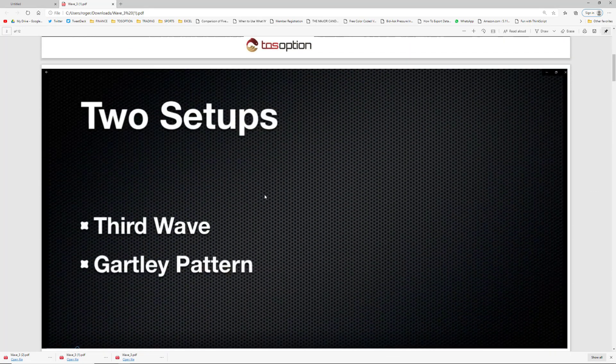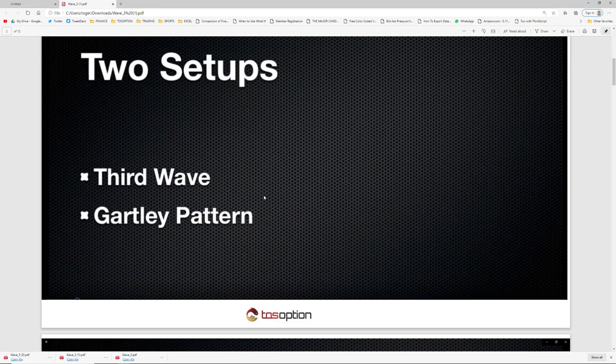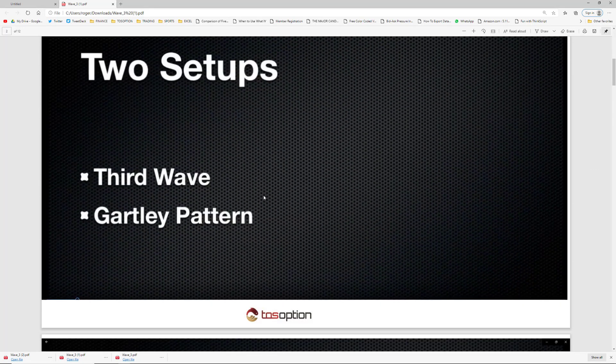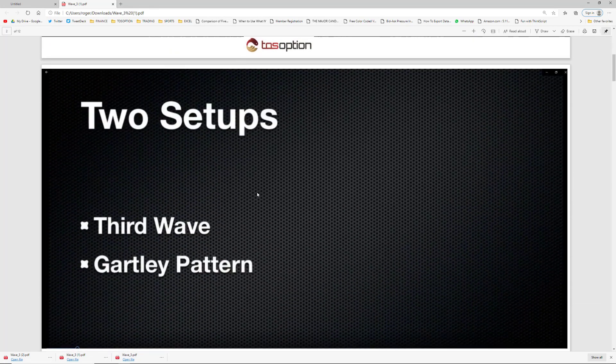The two setups we're covering: today we're going to focus mainly on the third wave, which is part of the Elliott Wave structure. The Gartley pattern is something I'll talk about later, but today we're focused on the third wave because this is just an hour session.